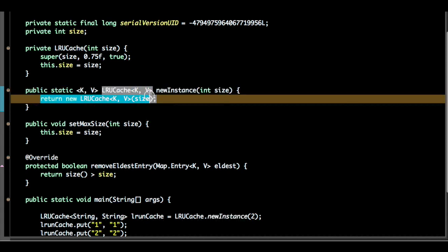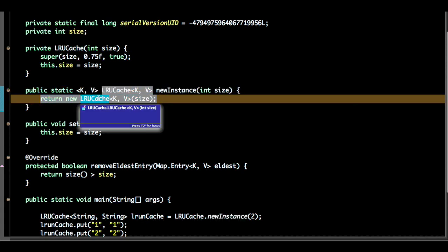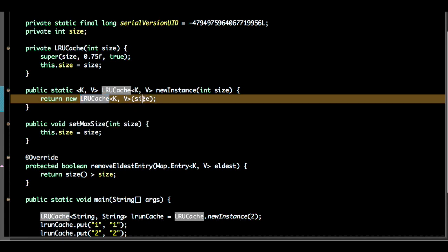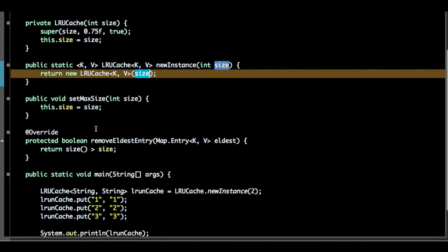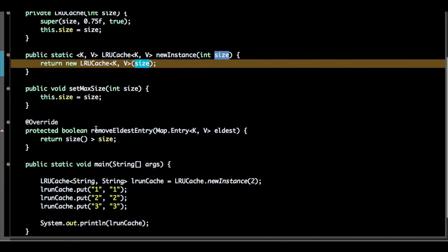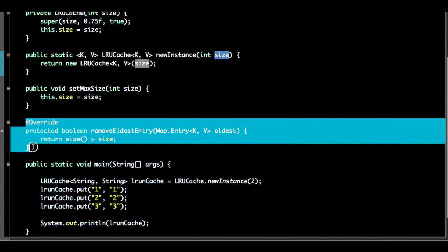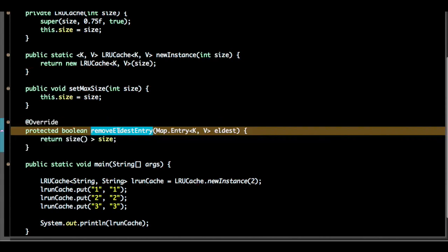This will return a new LRU cache based on the size, and I'll override one method remove oldest entry from the linked hash map.